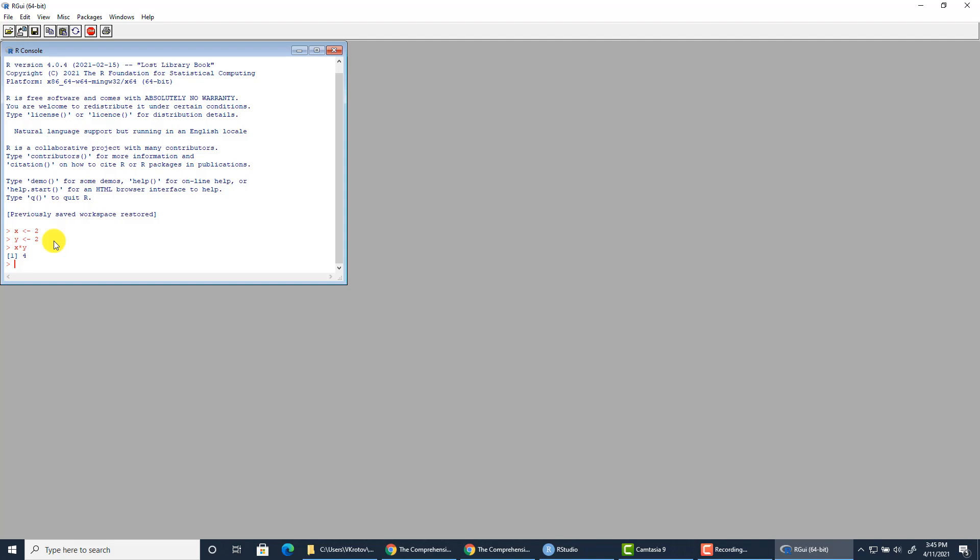So that's what you need to do with R base installation. You don't really need to do anything beyond that. I think I already mentioned that most data scientists and researchers working with R language install RStudio integrated development environment on top of Rbase.